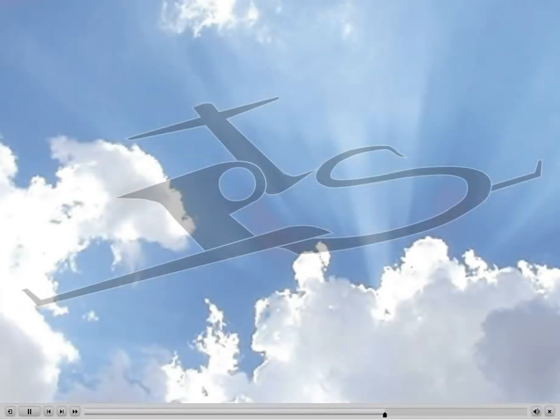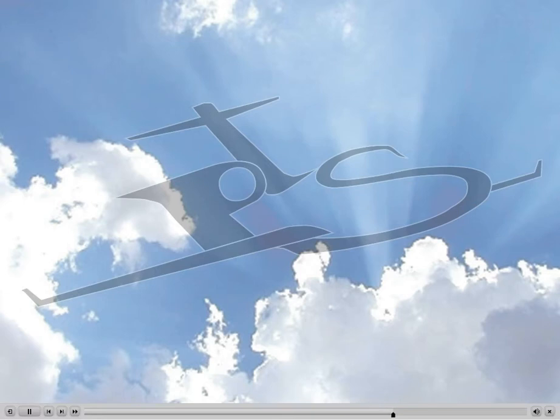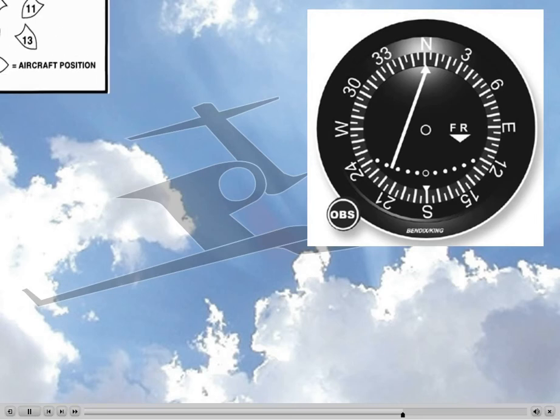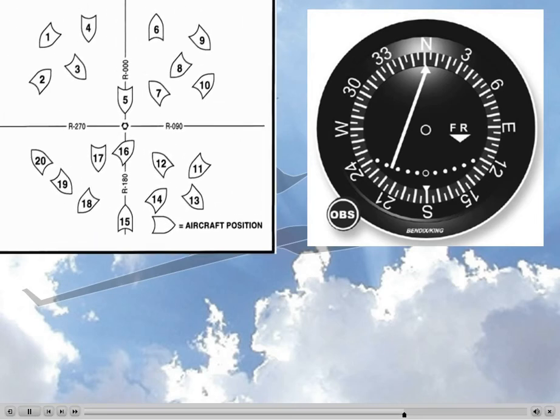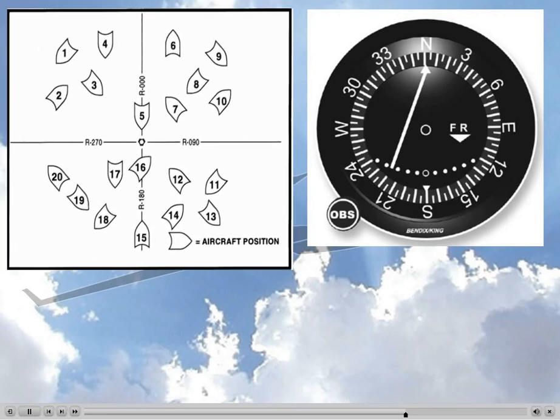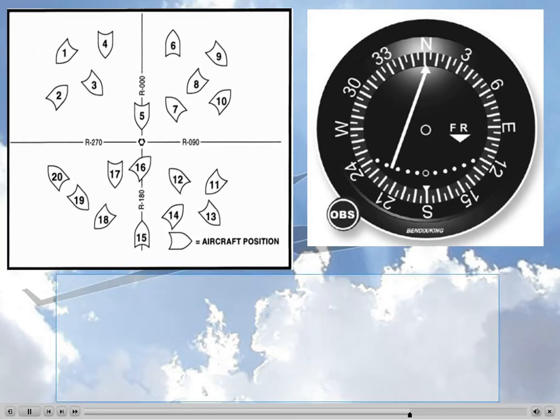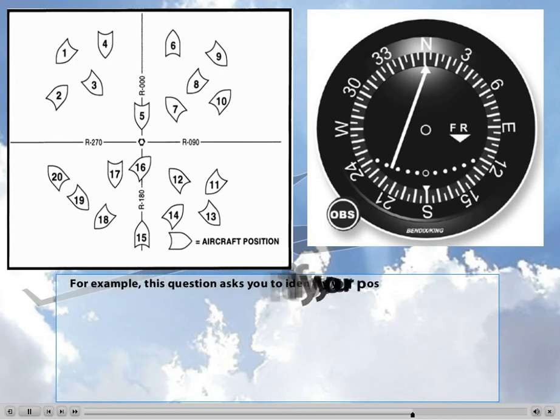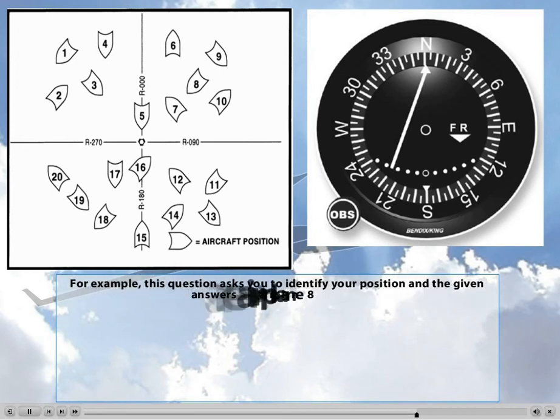Now, let's look at how easy it is to answer questions on the written tests using this method. A typical question on the various FAA tests will ask you to identify your position relative to the station, giving you a VOR representation and a figure with various aircraft positions, and ask you to identify the correct aircraft. In this case, for example, they will ask you to pick between aircraft 8, 12, or 2. So again, we look at the flag of the VOR.